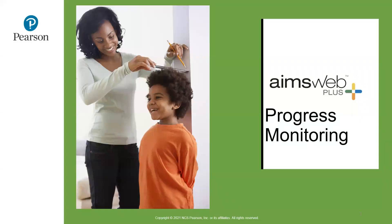Hello, my name is Sarah and I'm one of Pearson's classroom assessment consultants. I'd like to demonstrate the powerful progress monitoring capabilities of AIMS Web Plus.